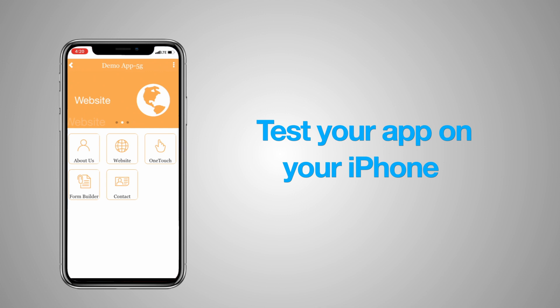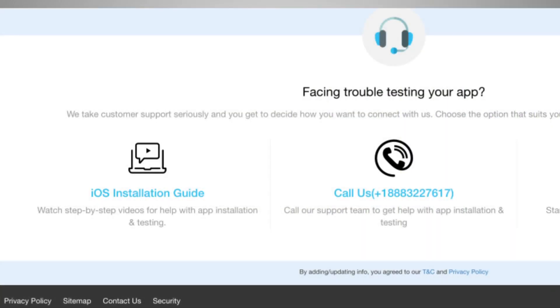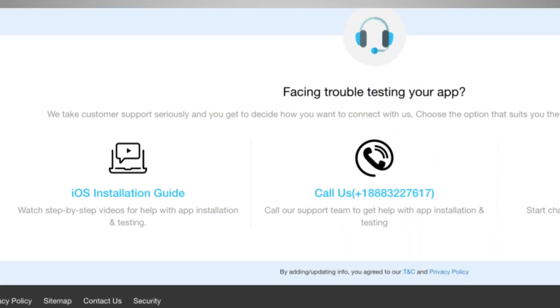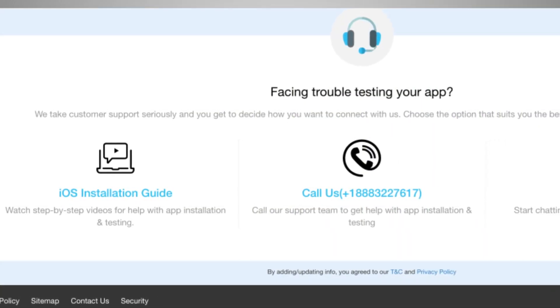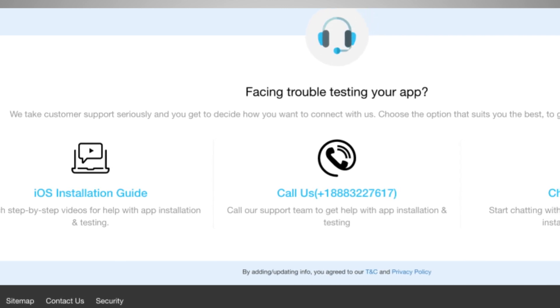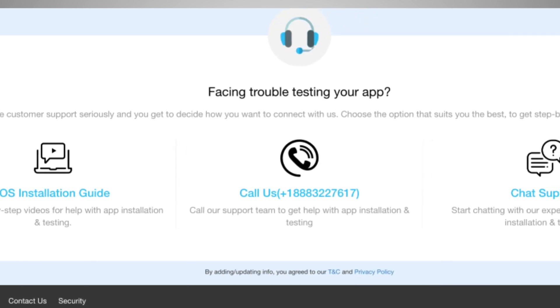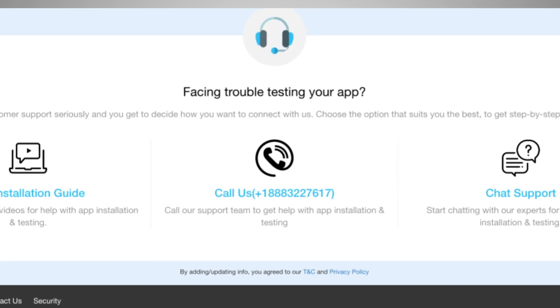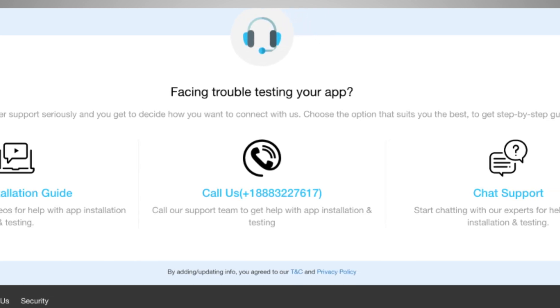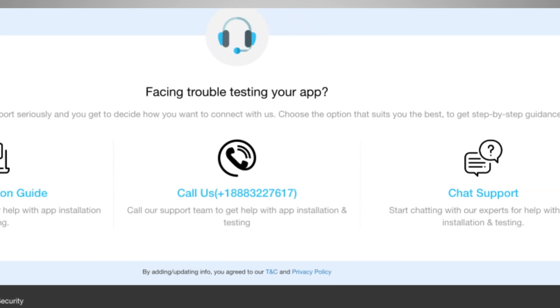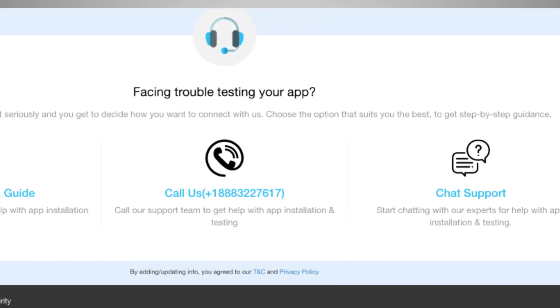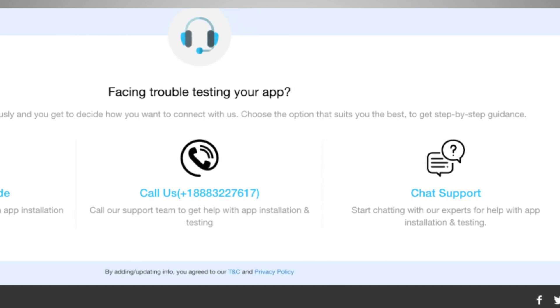If you're happy with the end results, we can help you publish your app on the App Store. Simply scroll down and you'll see various ways to reach out to AppyPie's support team. You can call us, raise a ticket, or speak to our real-time chat executives who can assist you in getting the TestFlight app installed and help you test your app.